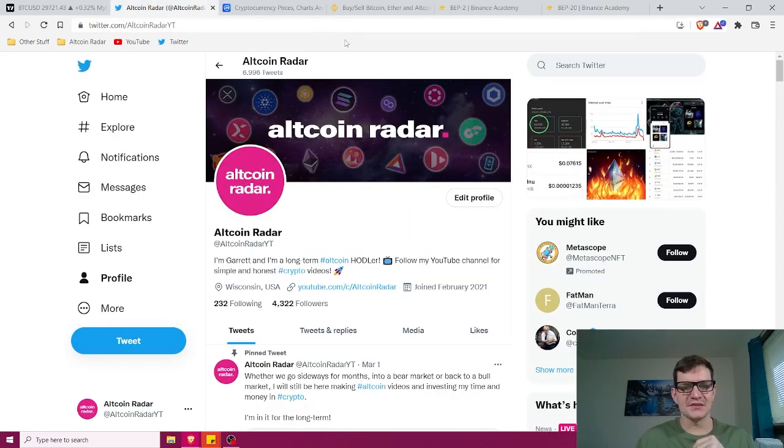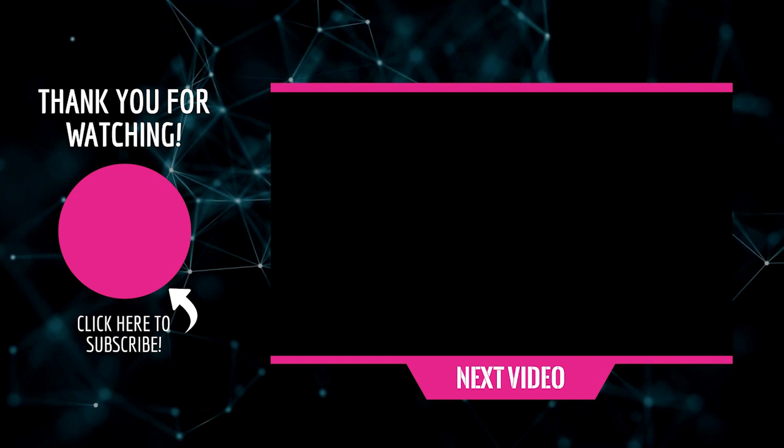That's going to do it for this video. Before you leave, go ahead and make sure to subscribe to the channel so you never miss a new crypto and altcoin video from me. Thanks again for watching and I hope to see you in my future videos or chatting with me on Twitter.